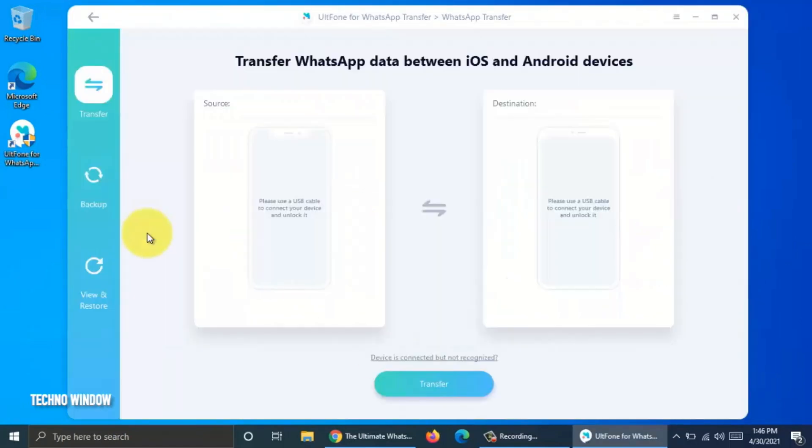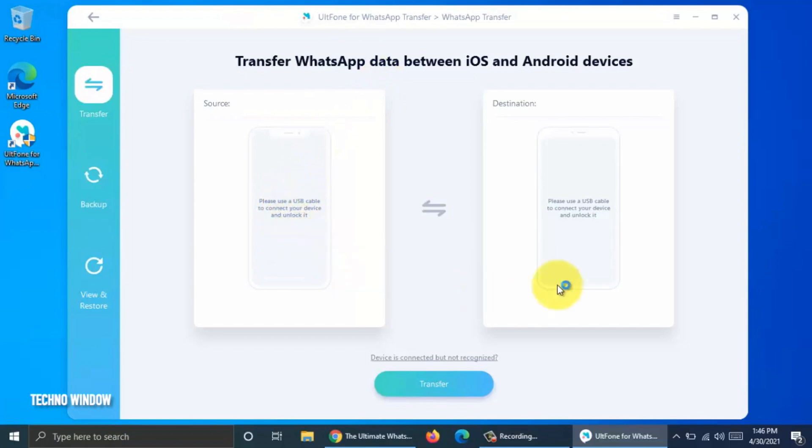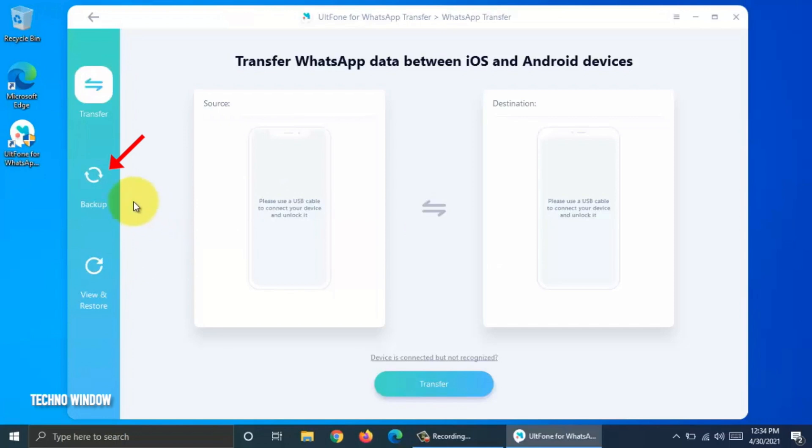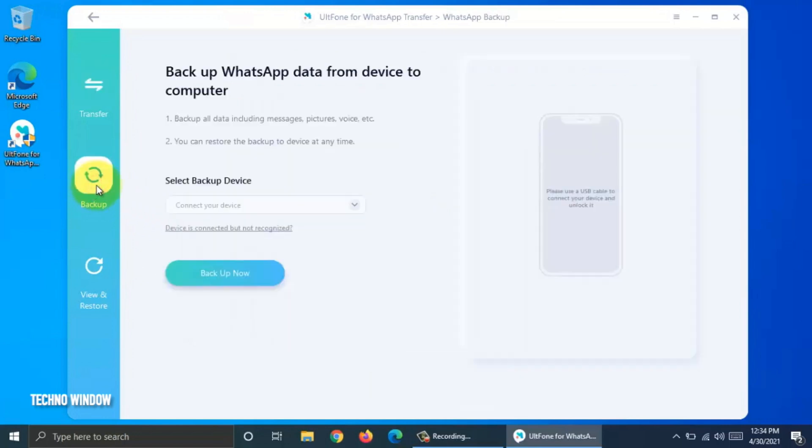You can transfer WhatsApp data between iOS and Android device. Just connect both devices as source and destination. Here, I would like to backup my Android phone first. So click Backup.